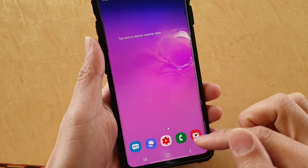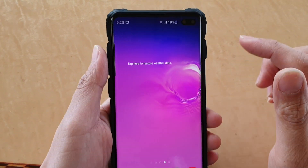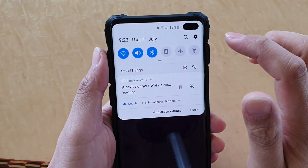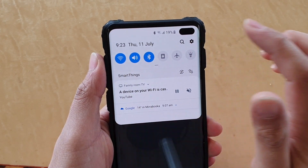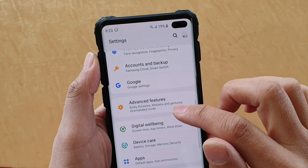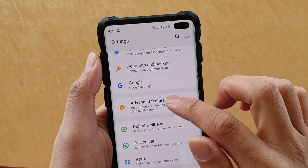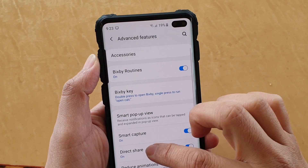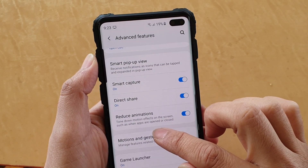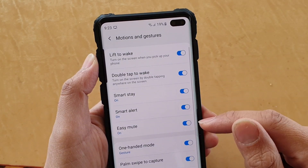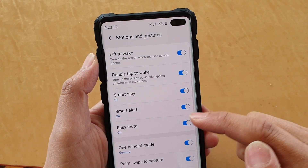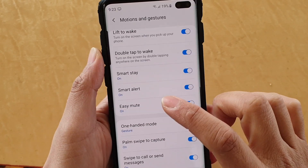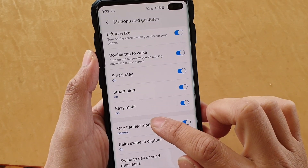First, tap on the home key to go back to your home screen. Then swipe down and tap on the settings icon. Next, tap on advanced features, then go down and tap on motions and gestures. From here you want to tap on one-handed mode.